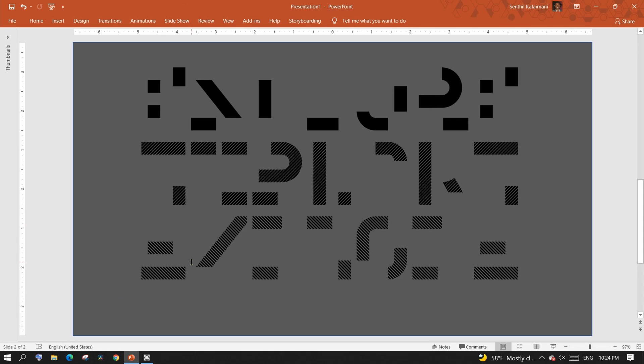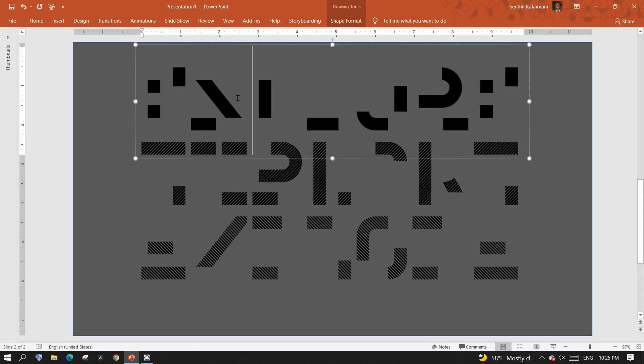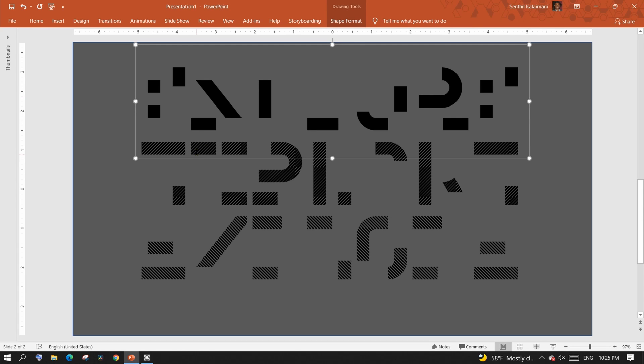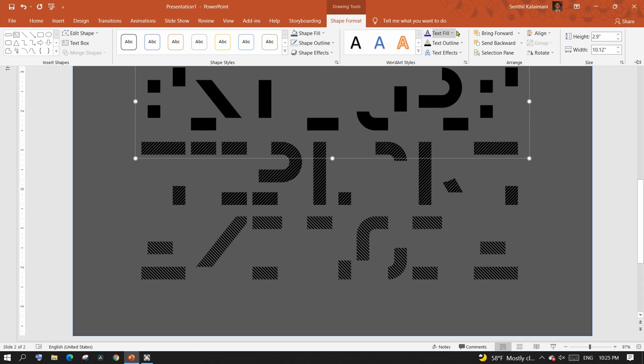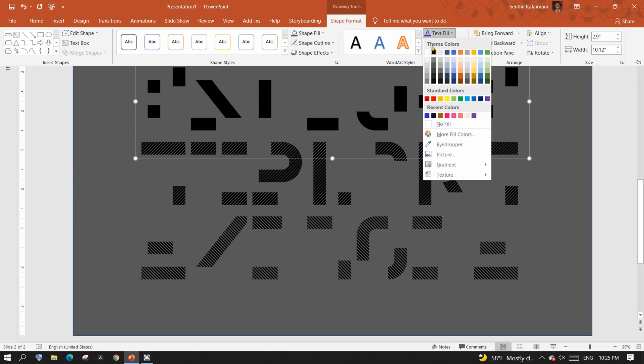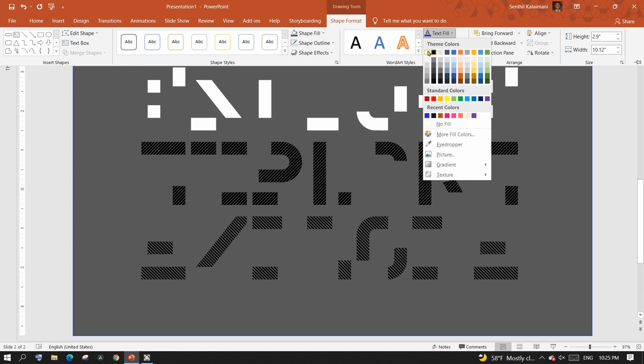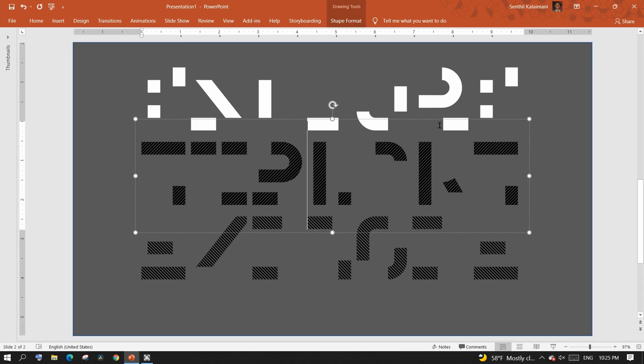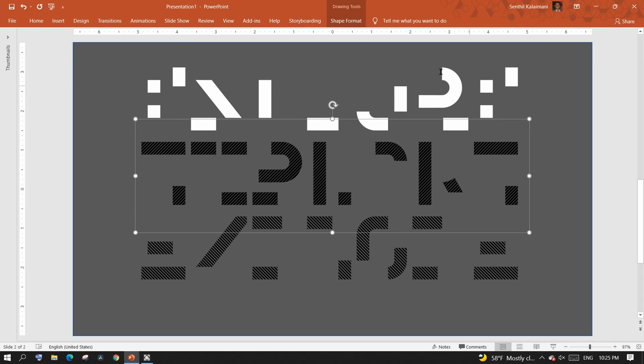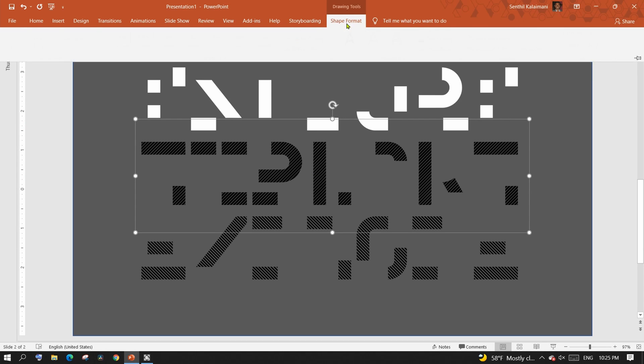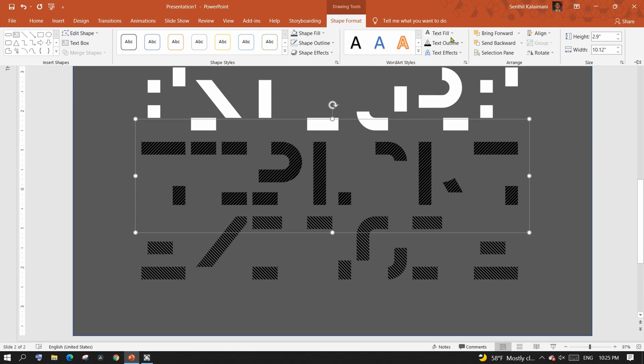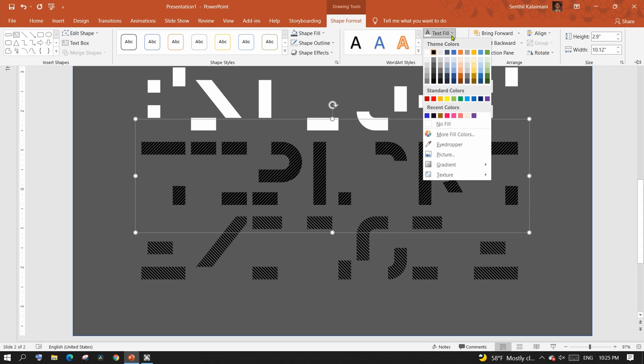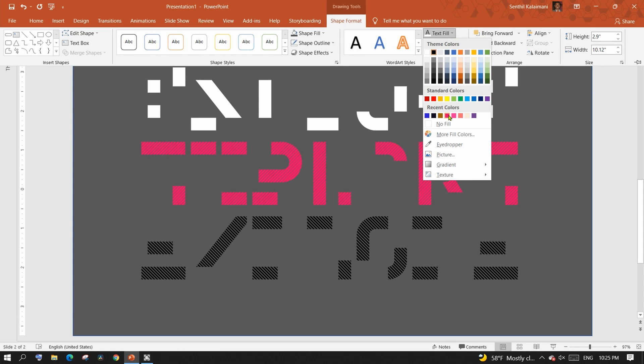Were you able to make a guess? All right, to make it easier to understand, let me paint each line with different colors. Say the top one with white, the second one with neon pink.